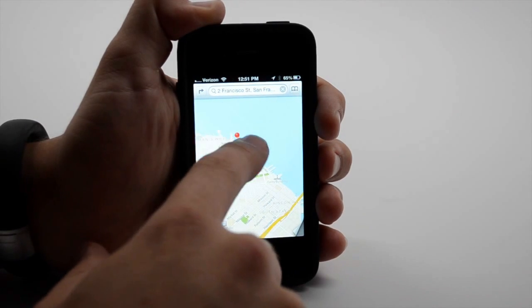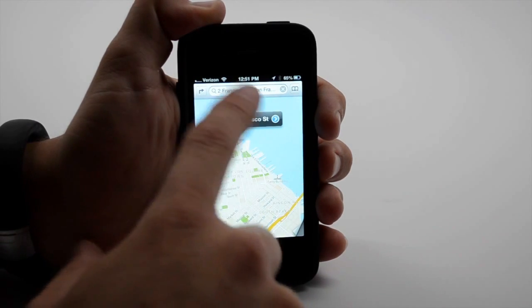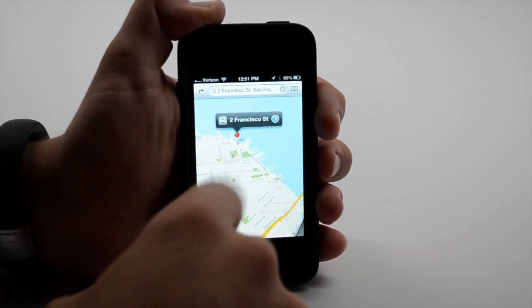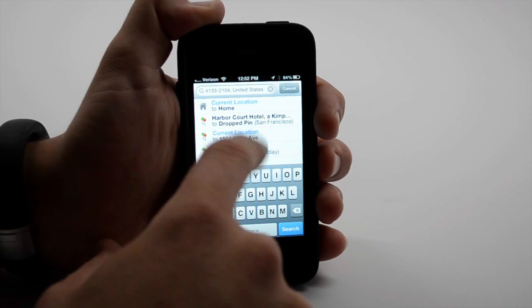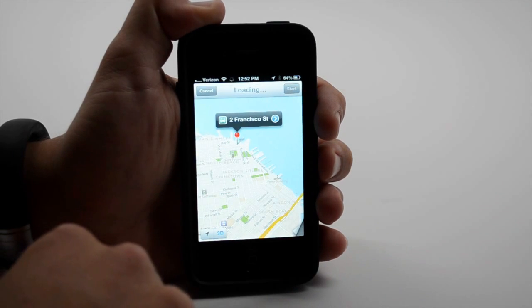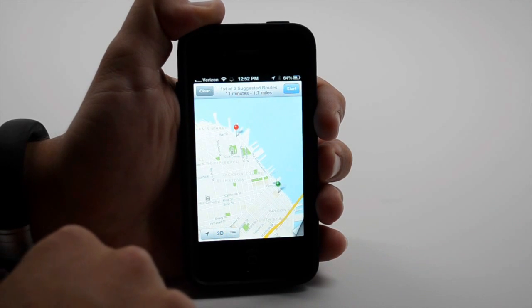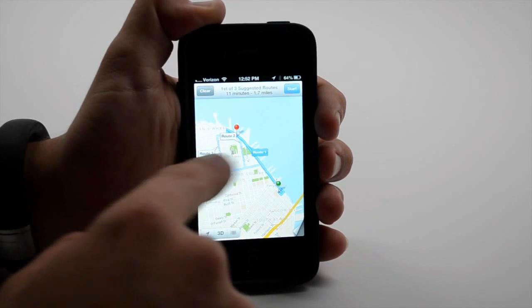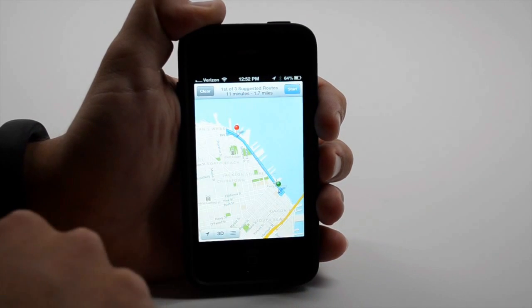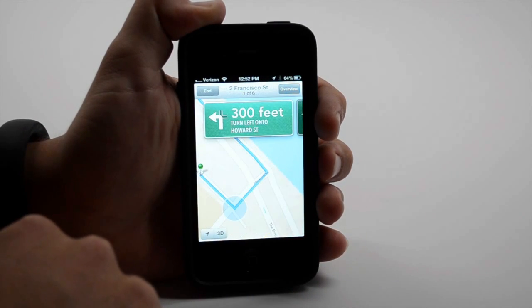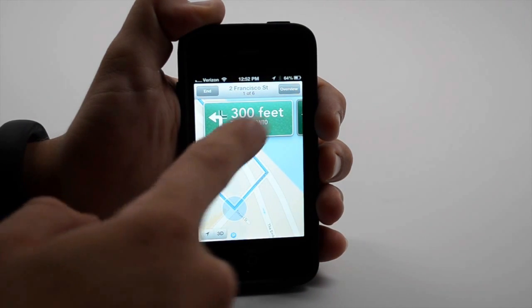So here we're able to pull up some directions. You can choose multiple routes. And we can say start and get our directions.